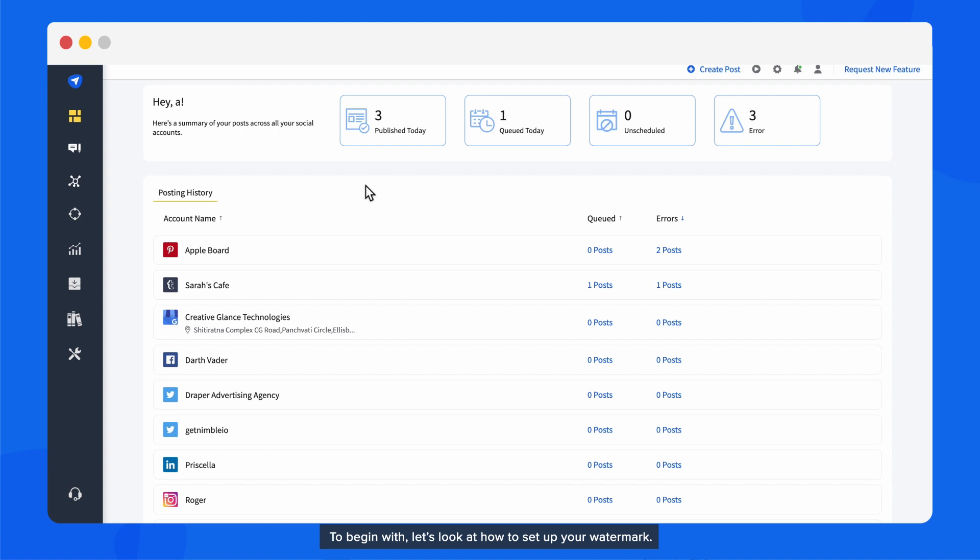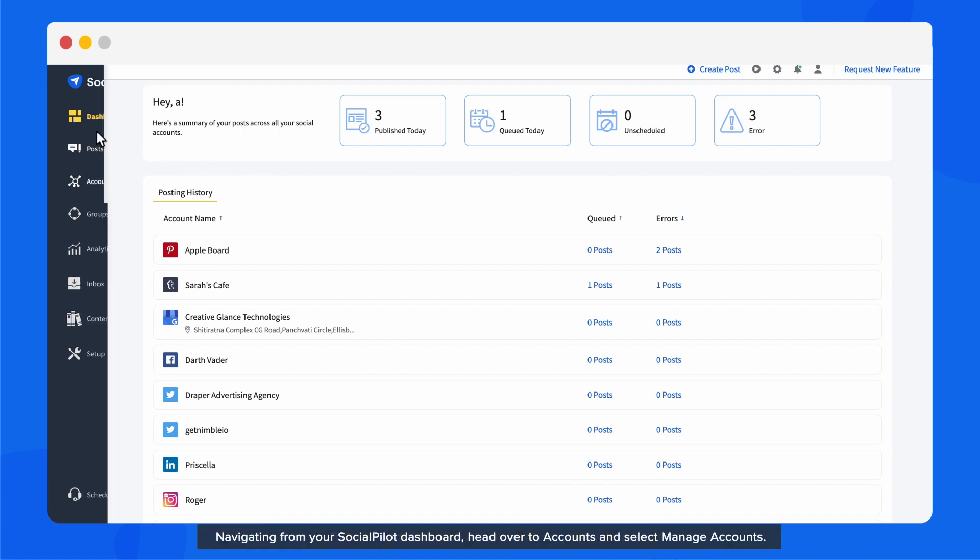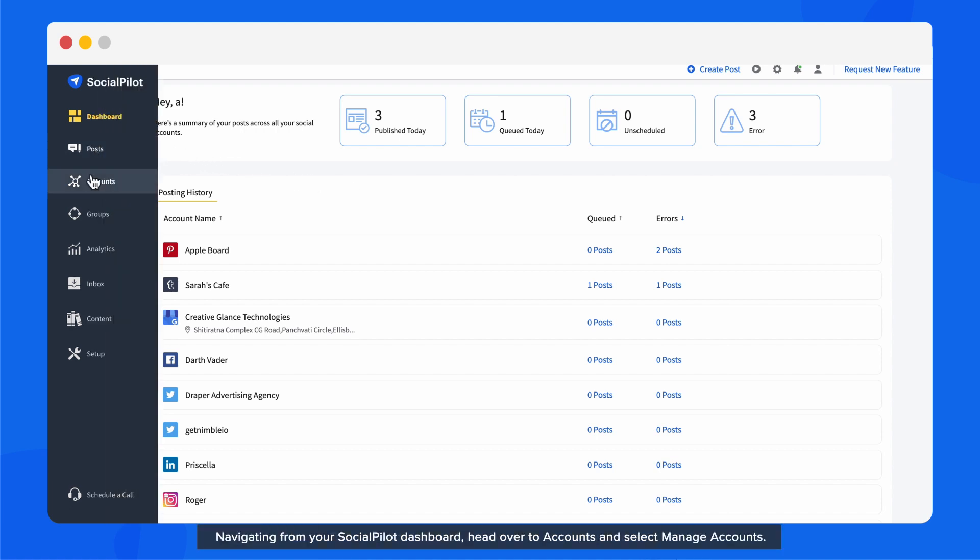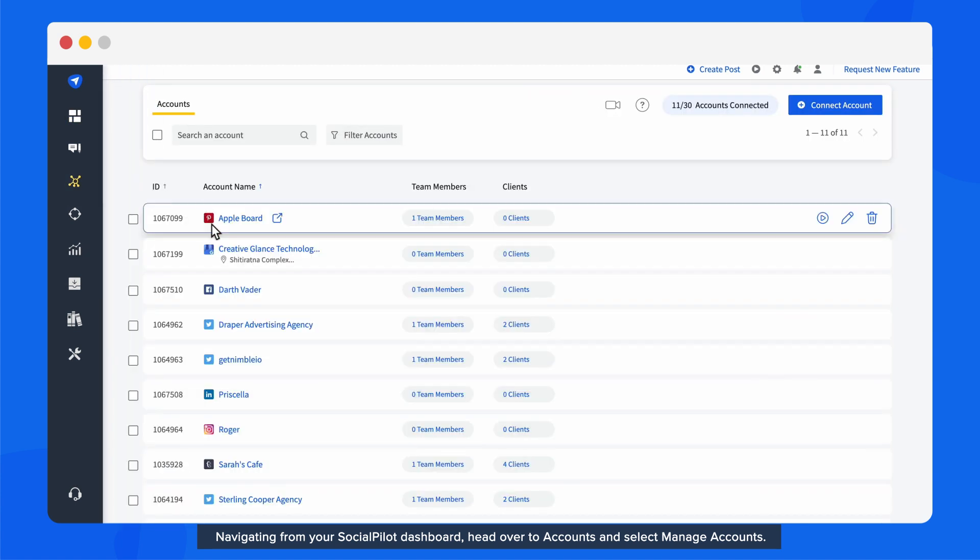To begin with, let's look at how to set up your watermark. Navigating from your SocialPilot dashboard, head over to Accounts and select Manage Accounts.